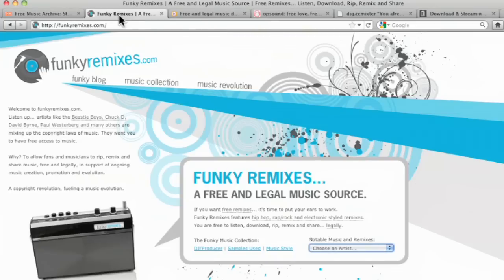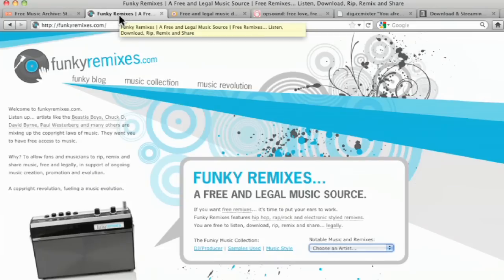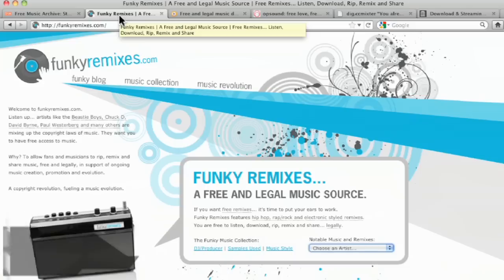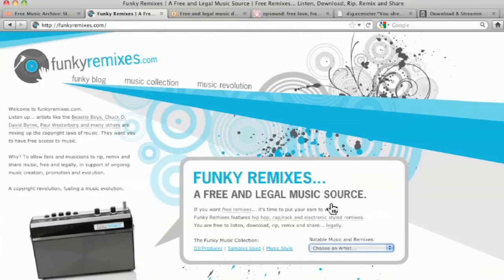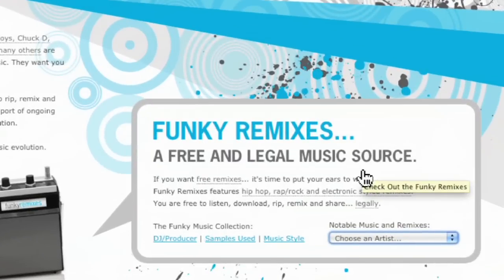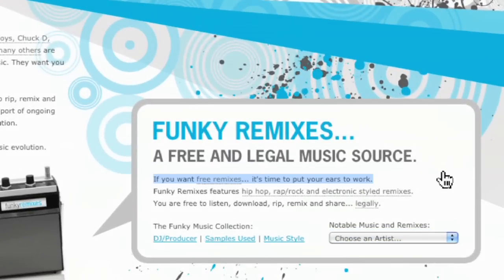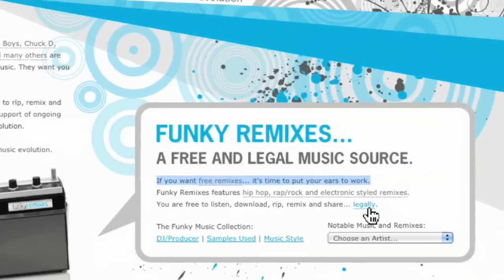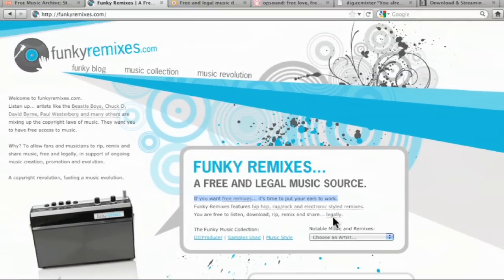Another website I want to show you is Funky Remixes. Funkyremixes.com. And Funkyremixes.com talks about what it is. It's free and legal music source. Like the example they give right here. You are free to listen, download, rip, remix, and share legally. There we go. I like that word legally.